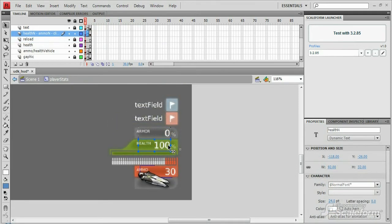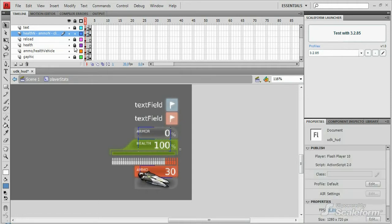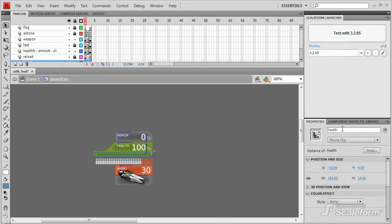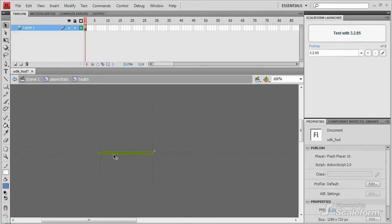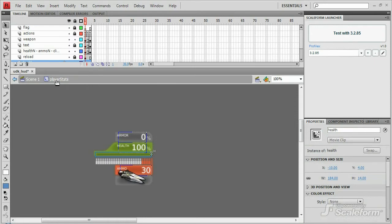Health is handled in a slightly different way. There is still a dynamic text field for the health text indicator, called health in. But the health bar graphic is simply a movie clip called health, which contains a solid green bar. Instead of animating this bar on the timeline, we change its scale and color in code.